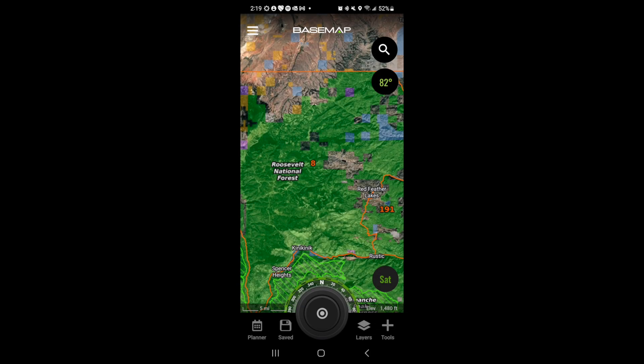That's a quick rundown on how to use layers inside of the BaseMap app. Hopefully that helps you this hunting season.